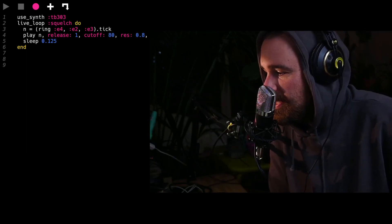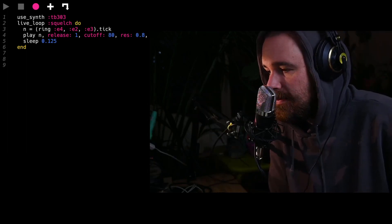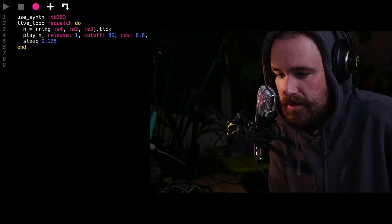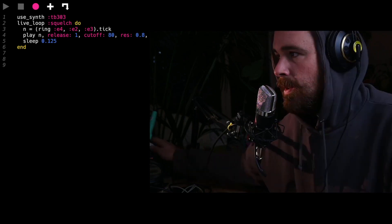Really, thanks for watching and for being here. Goodnight.